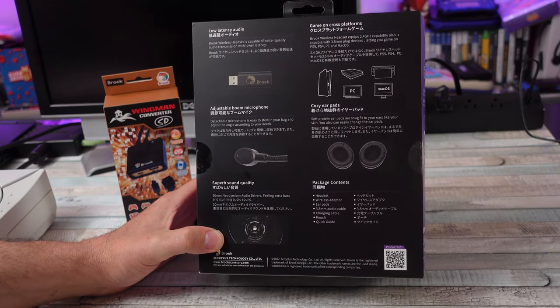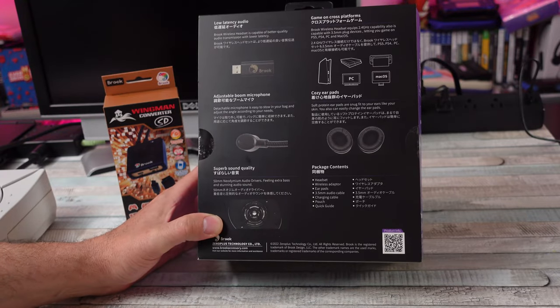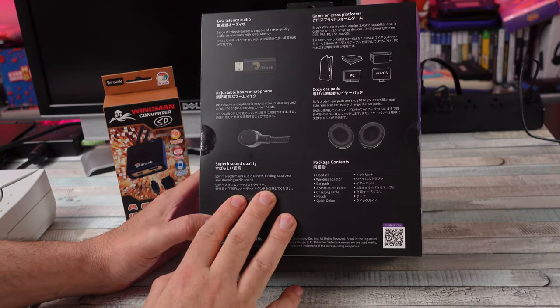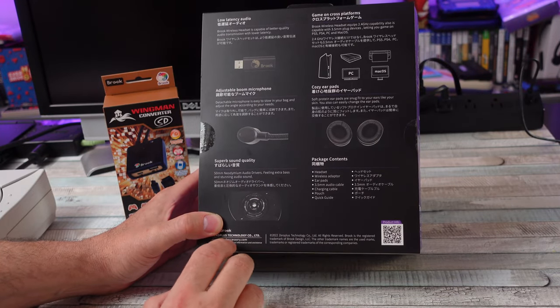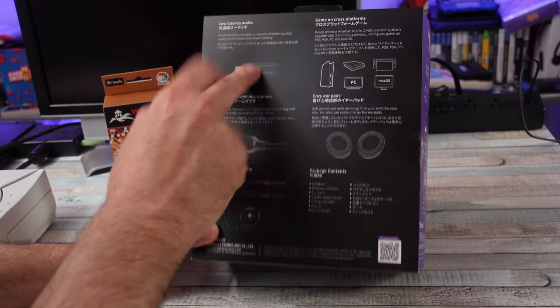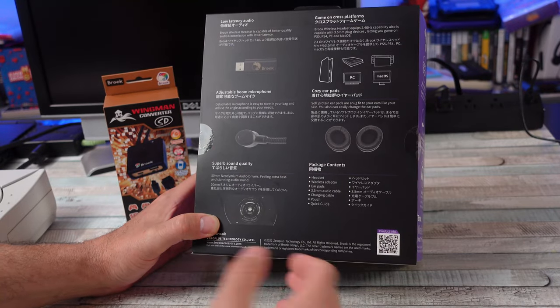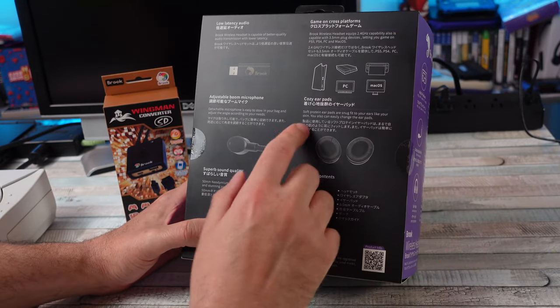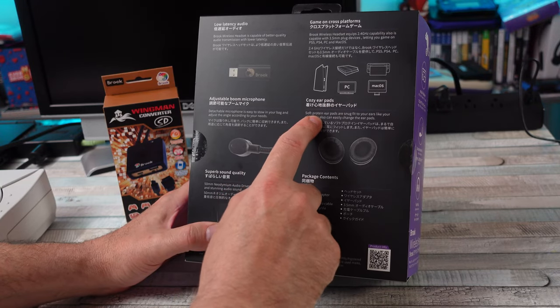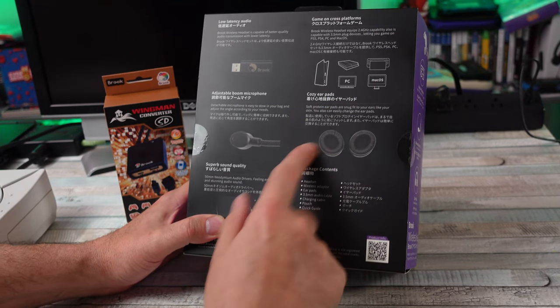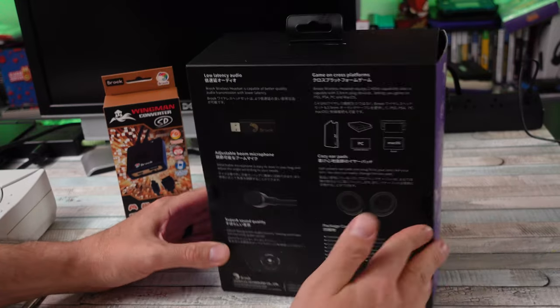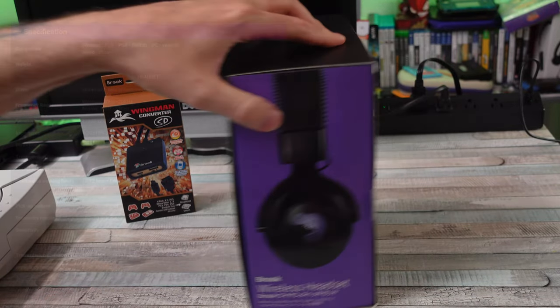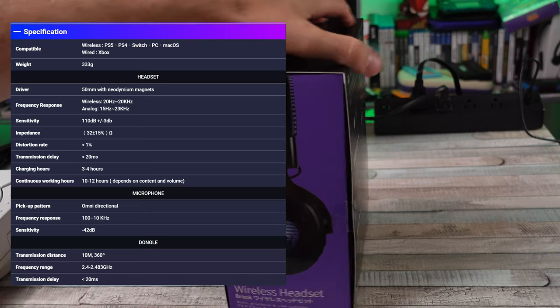Here you go: 50 millimeter audio drivers, feel that extra bass and stunning audio sound. Wireless adapter 2.4 gigahertz, low latency, that kind of thing. Cozy ear pads, we got some soft protein ear pads. Does that mean these ear pads are buff? I don't know. I'll put up the information, the specs, so you can see that.